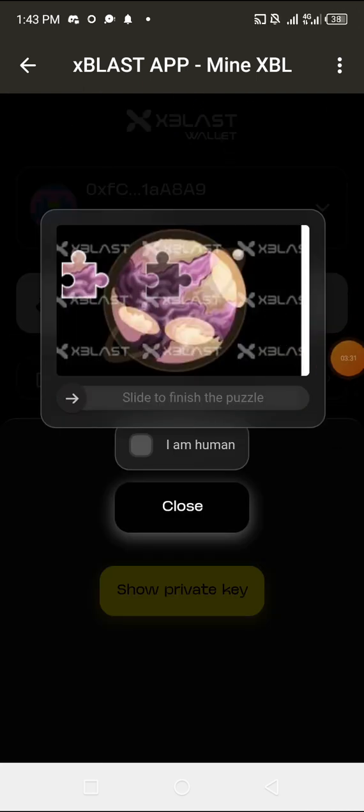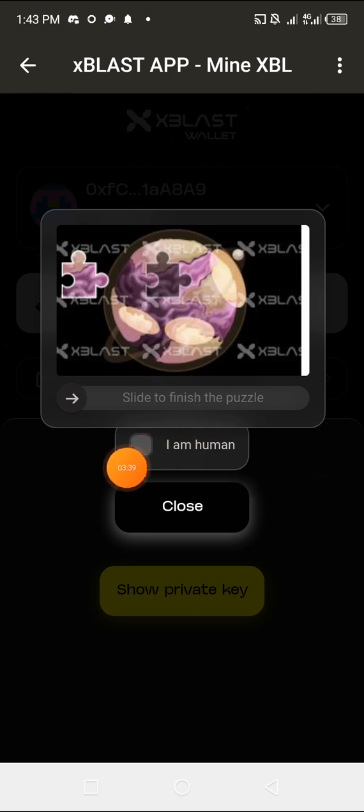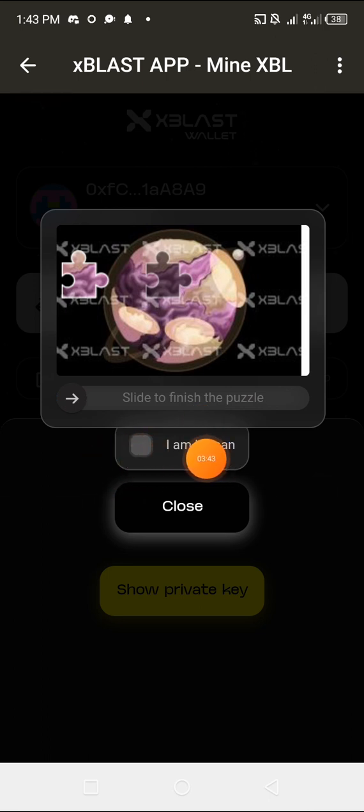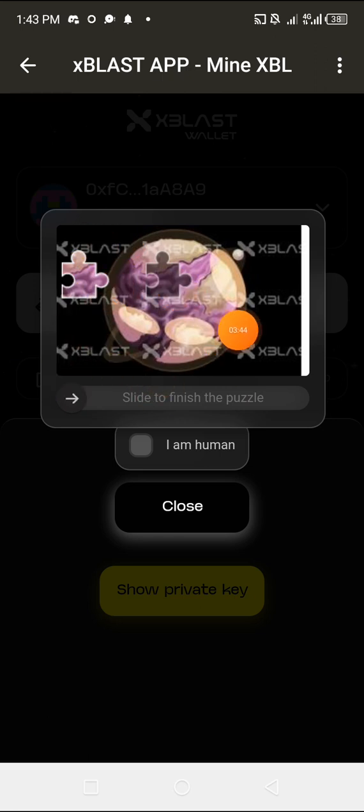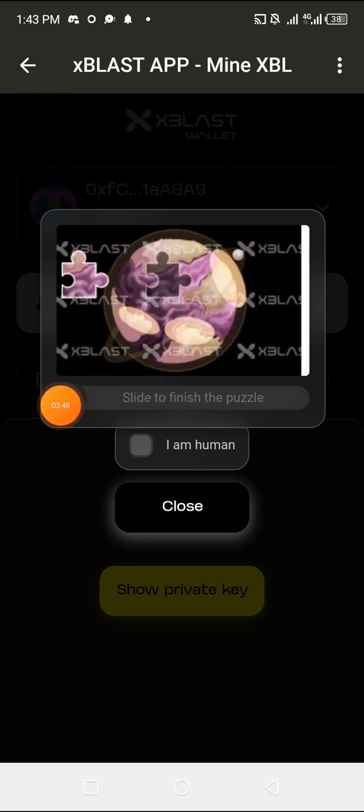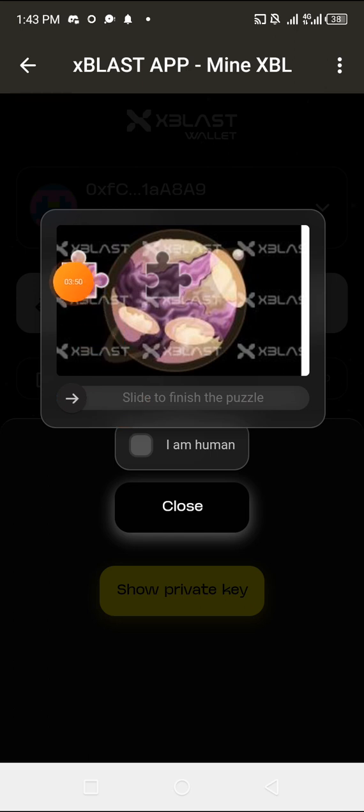There is something I want to really make clear. When you log in for the first time to register and start mining this token, when you click to open the app, this is what you're going to see. It will say that you should prove you're not a human. Once you click on 'I am human,' this one is going to pop out.